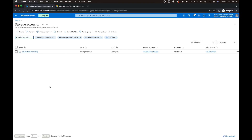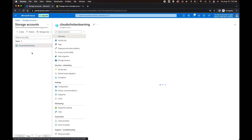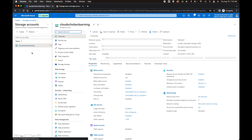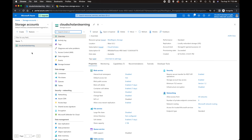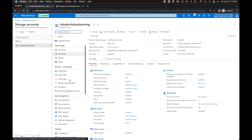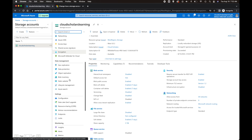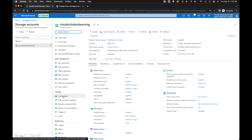Open up your Azure portal and click on the storage account that you want to modify the settings. Mine's right here — I only have one to choose from. Then go down to Settings and click on Configuration.